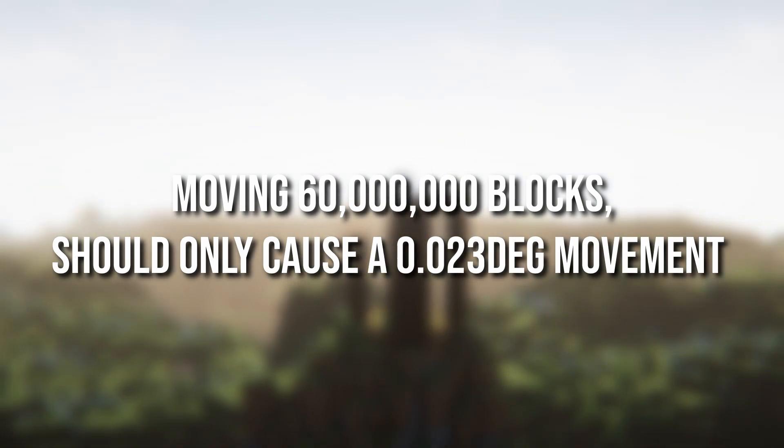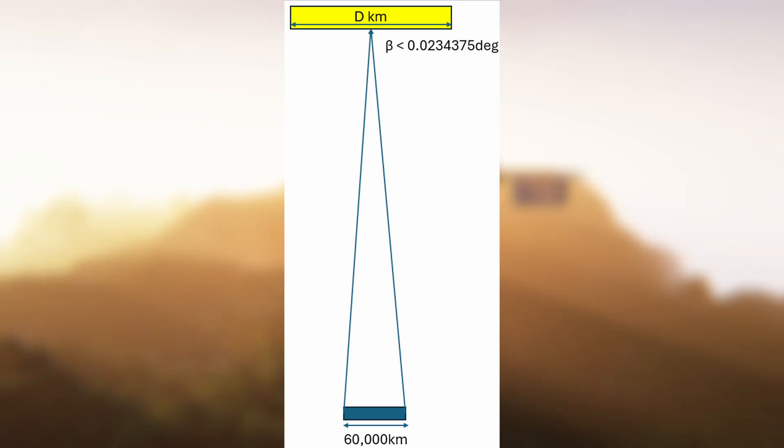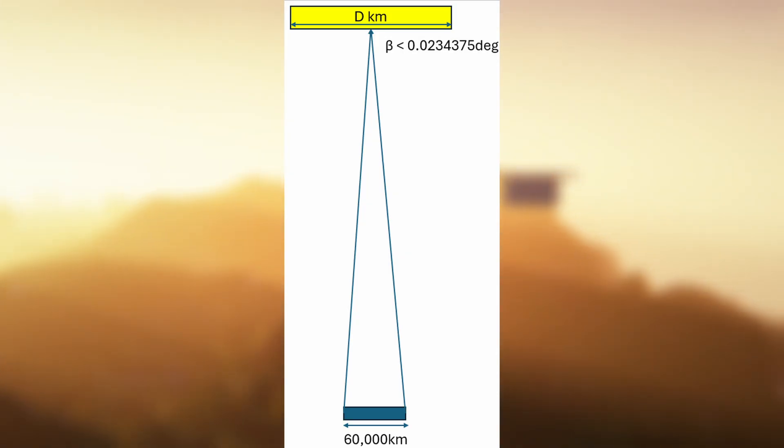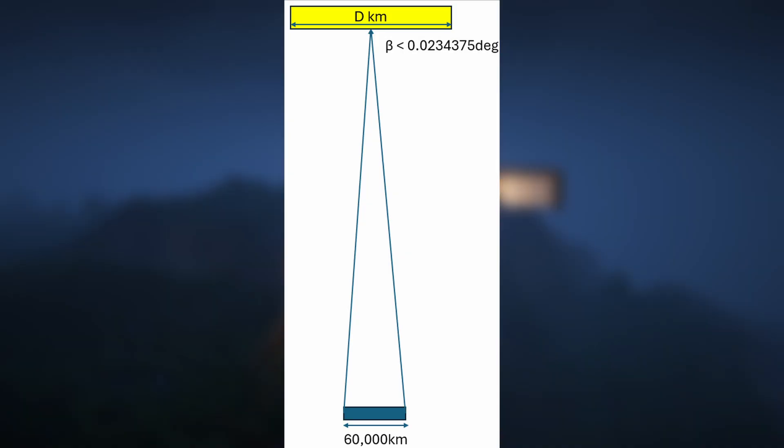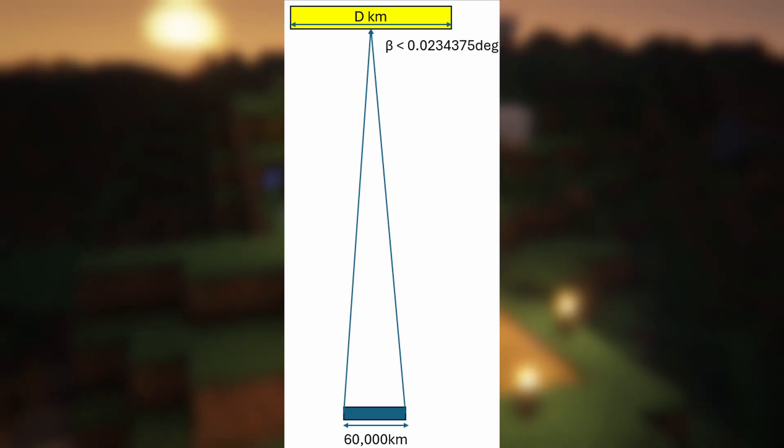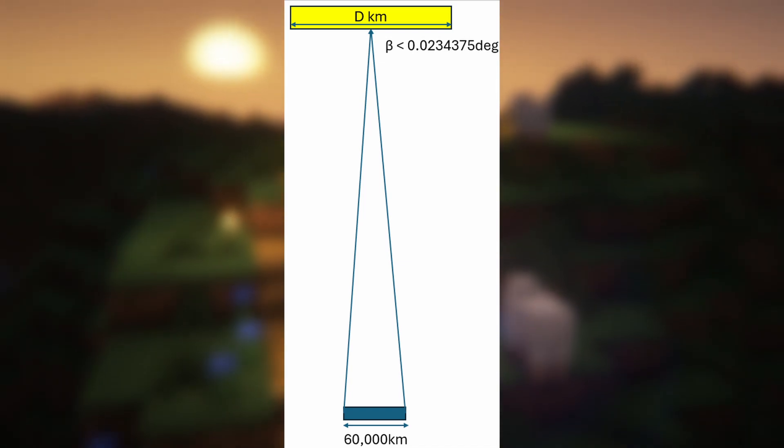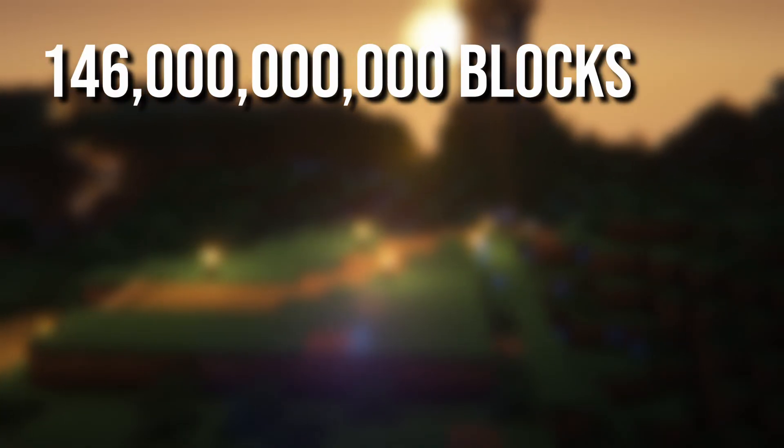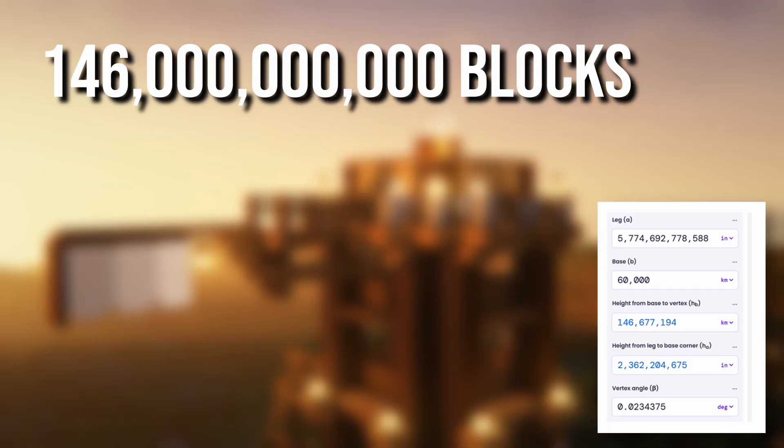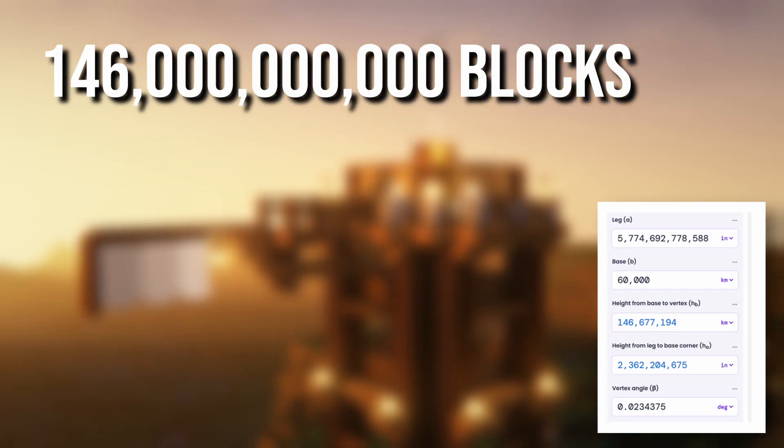We can imagine this as an isosceles triangle with a base of 60,000 kilometers and a beta value of 0.0234 degrees. If we do the math, it should be about 146 billion blocks away.